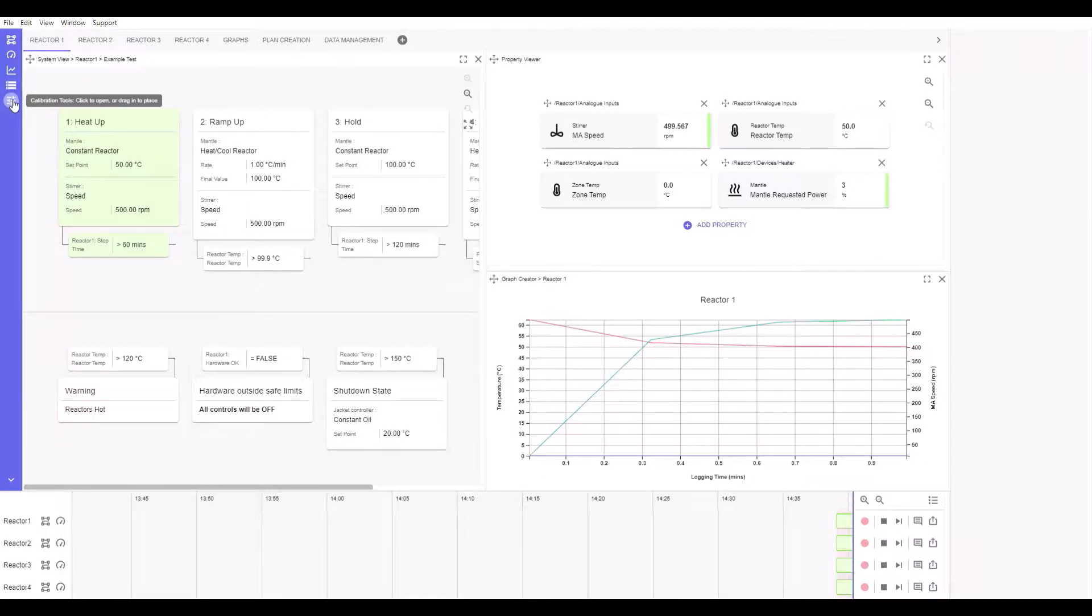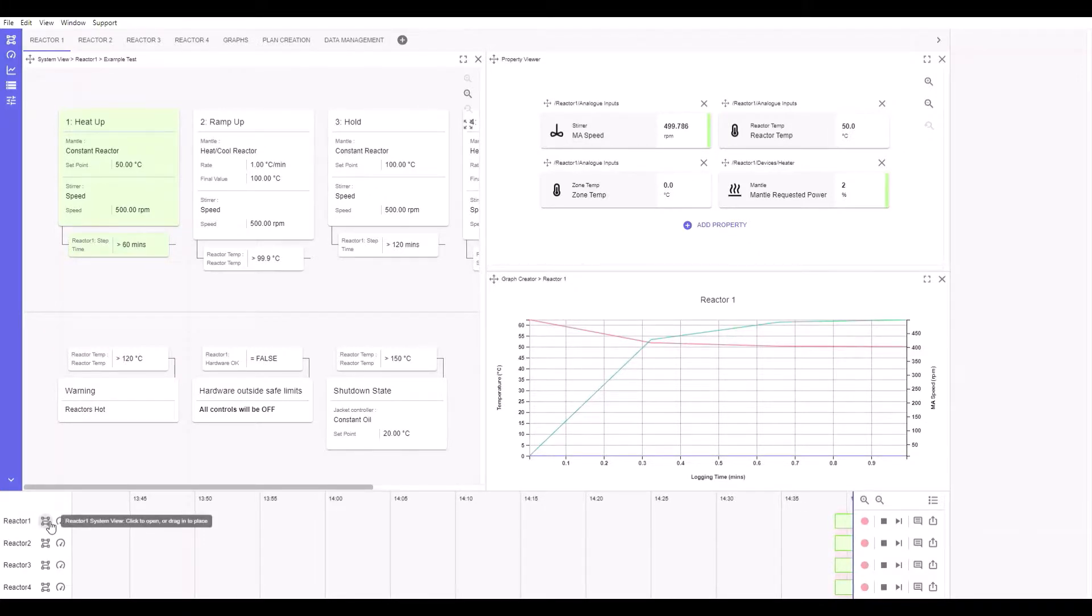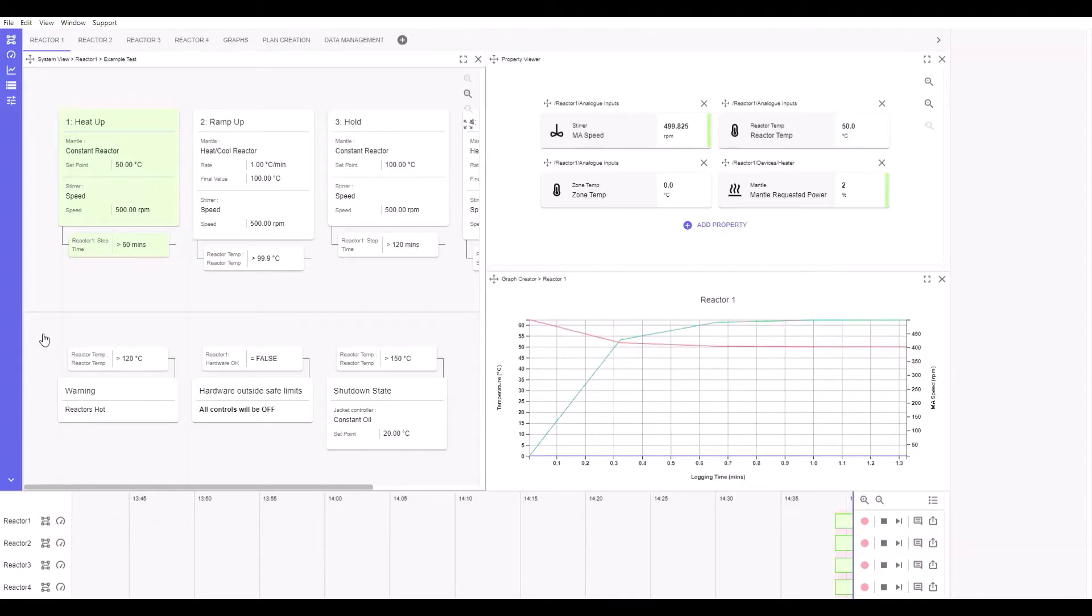Individual reactor system viewer and property viewer can also be loaded. More useful and impactful apps will be added over time, helping with the effortless automation that Lab Console provides.